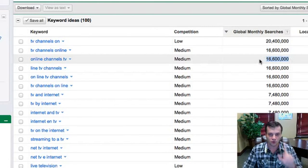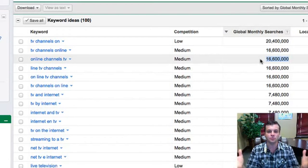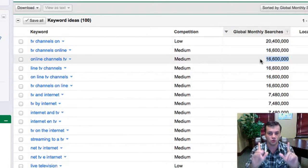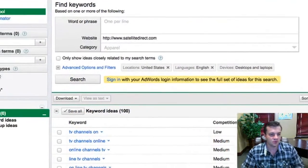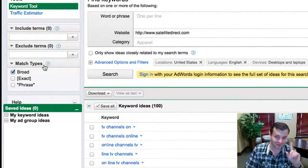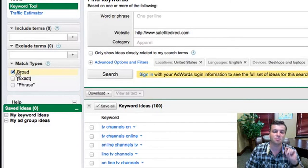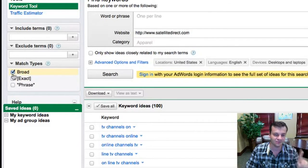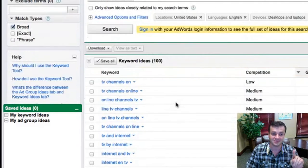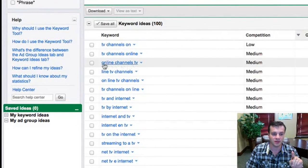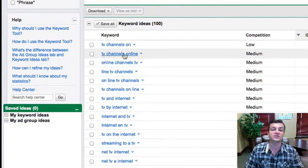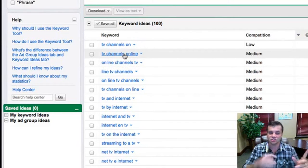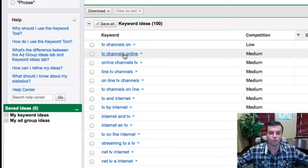Now, according to Google, yes, there is 16 million people looking for this keyword in Google. But take a look at this. What a lot of these marketers don't teach you is that this is just a broad term. And see, by default, Google is going to show you this broad term. That means that people can go online and they can just put online channels or they can just put TV channels here, for example, and it's going to trigger this keyword because it's just broad.